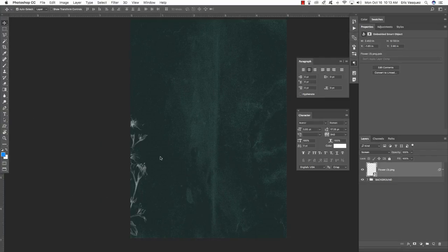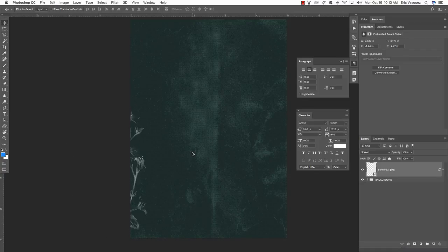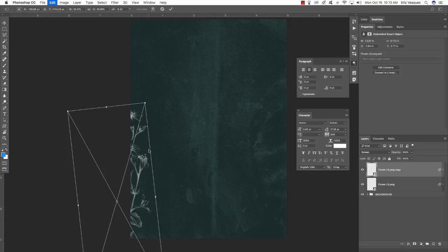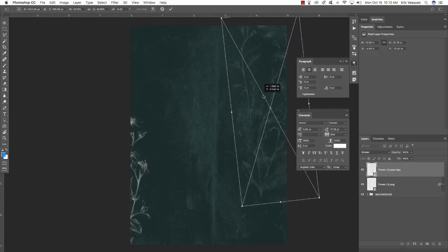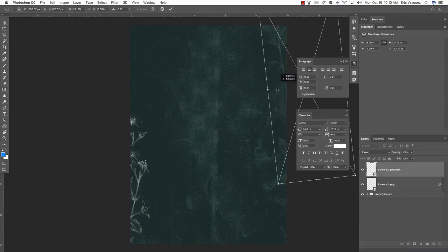Move this over to the left side of the document to start creating a border or frame along the edge. Play around with the way you want it cropped. Once you're happy, press Command+J to make a copy, Command+T to do a free transform, and drag a second copy over to the right side.